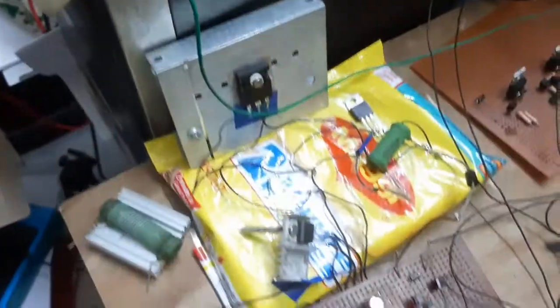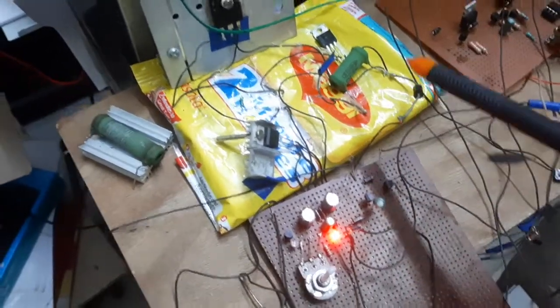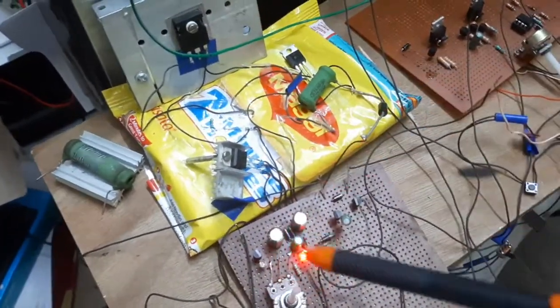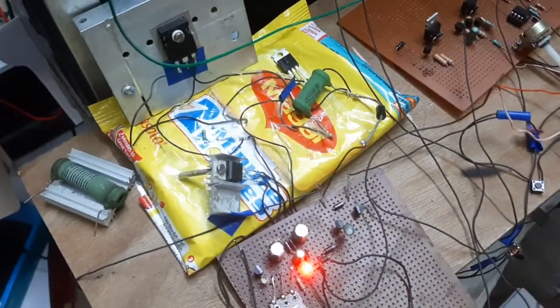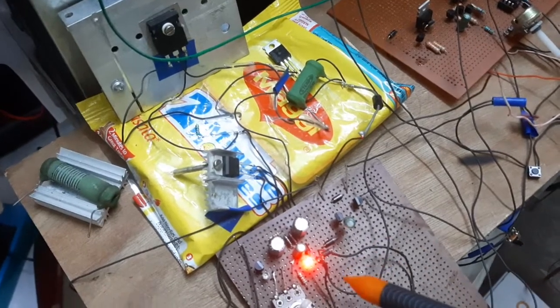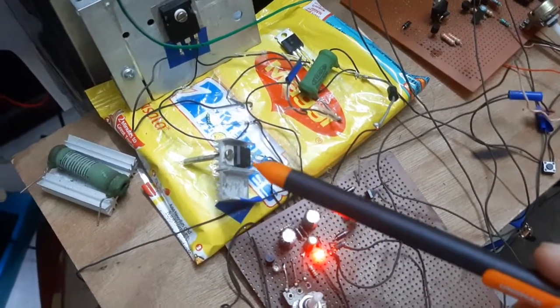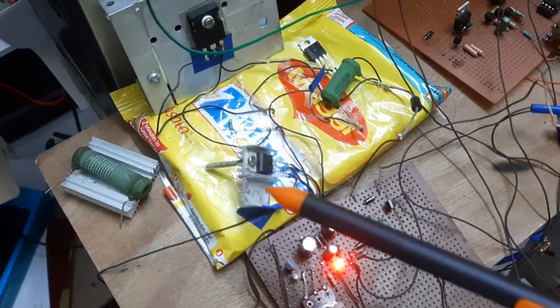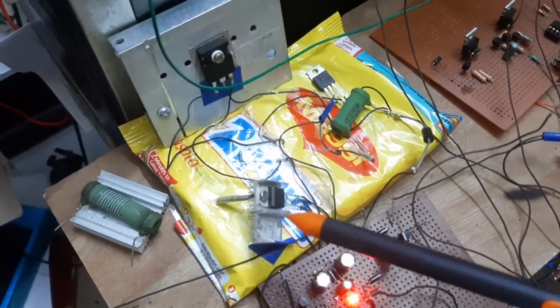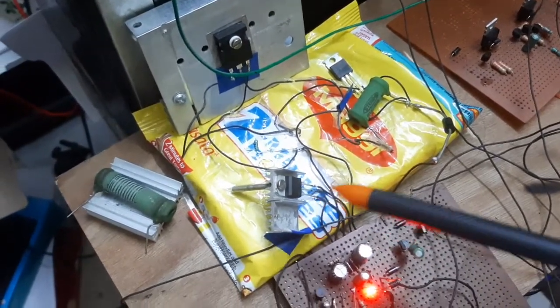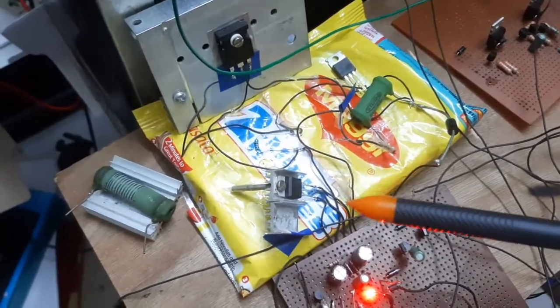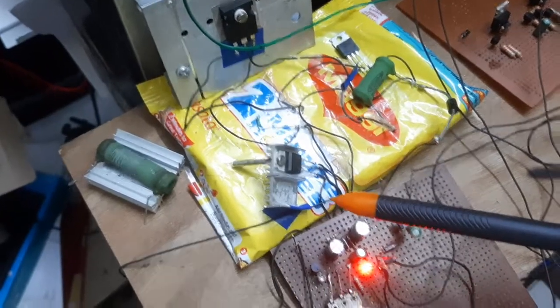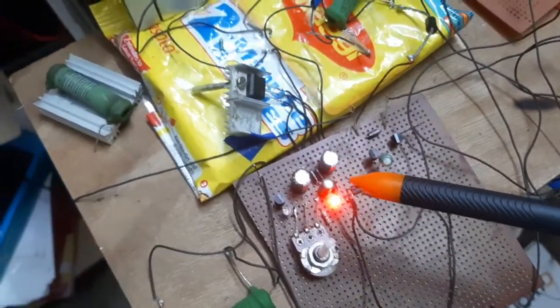So this is my battery charger. This is the LM317, which is the voltage regulator IC, and what it is doing is charging this battery.